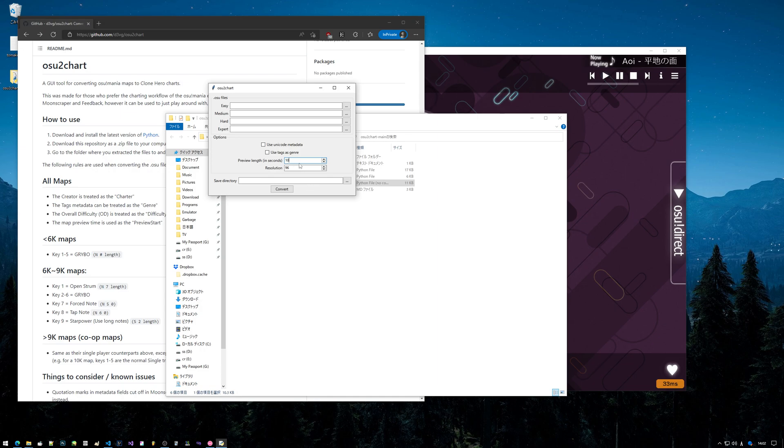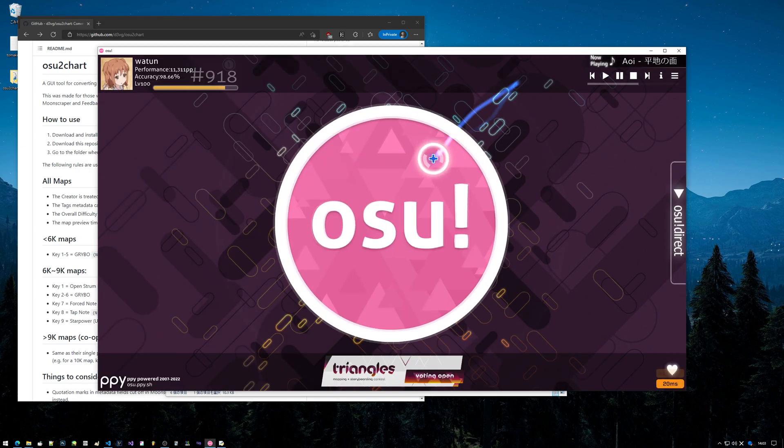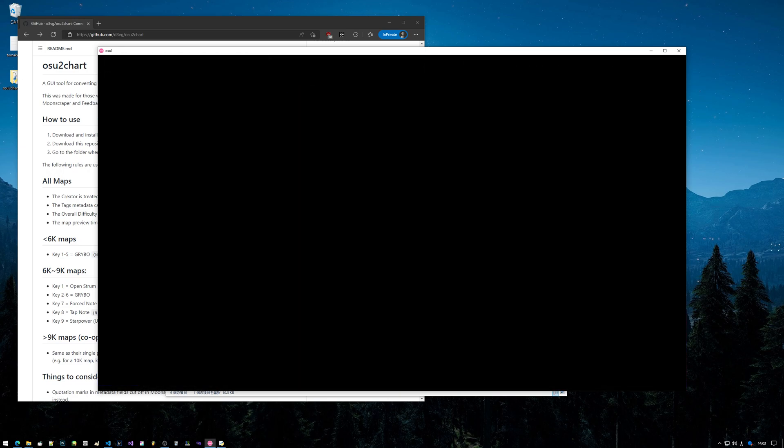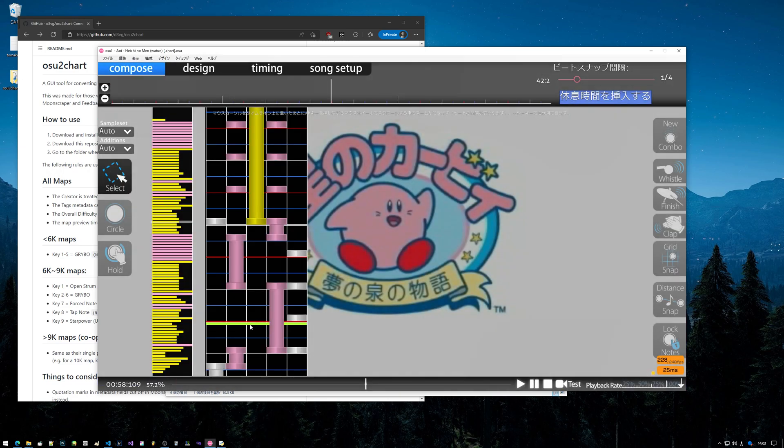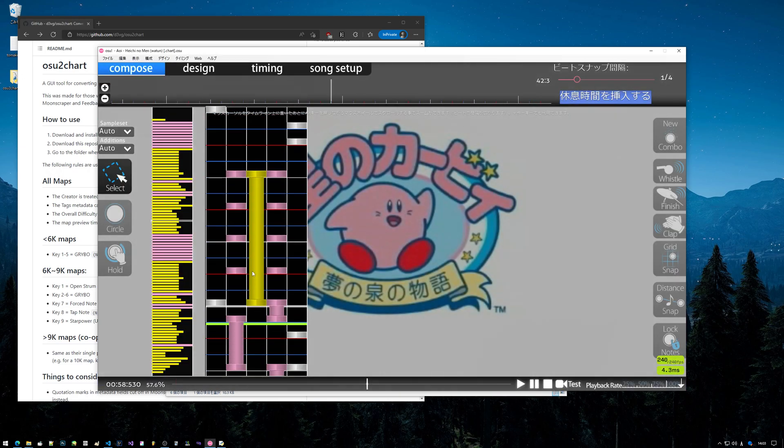Preview length in seconds - so if you want a 10 second preview length, you just put in 10. It goes in increments of 0.5. The resolution, for people familiar with the .chart format, is pretty much the accuracy of the notes within a single beat.